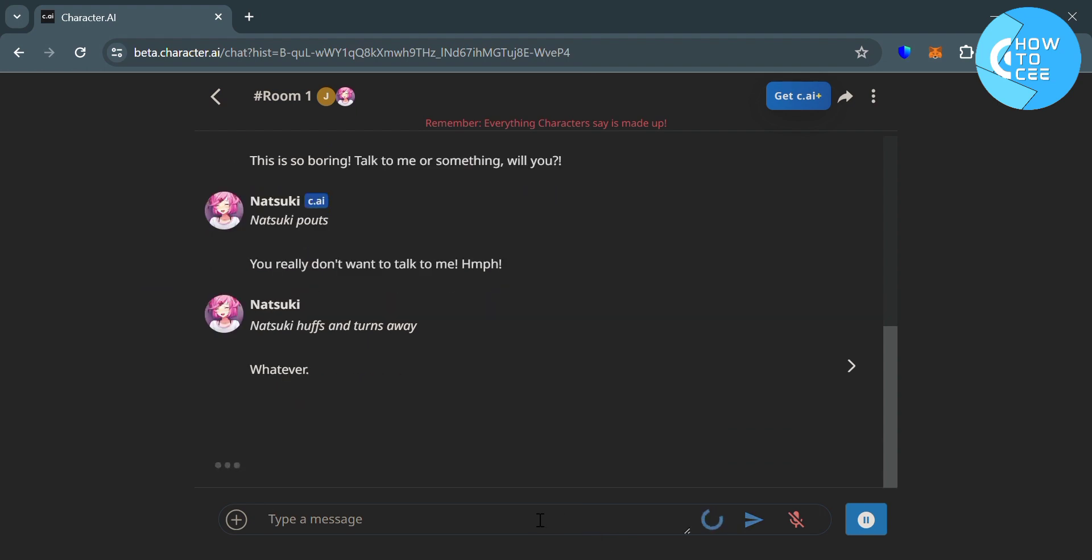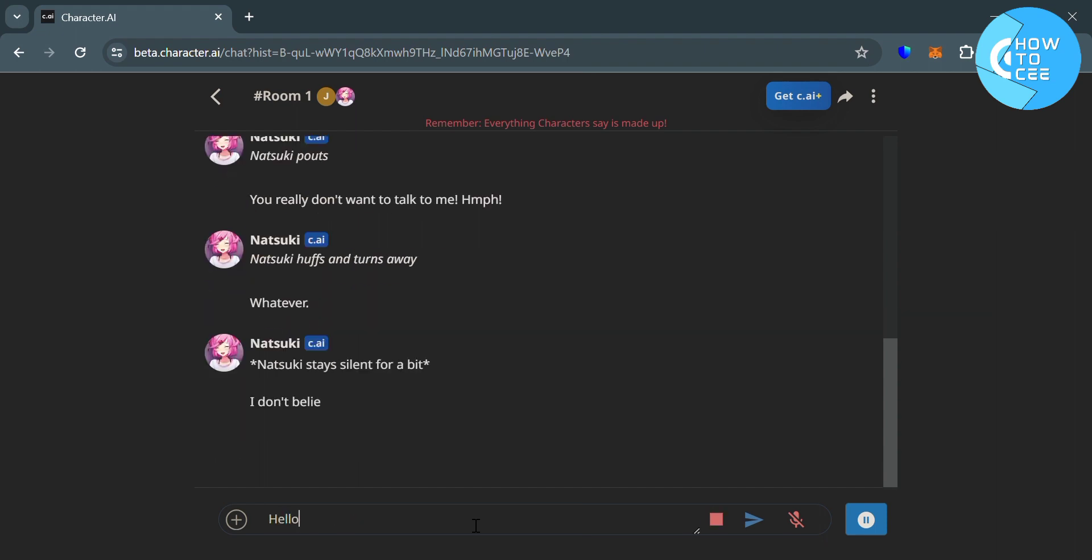In text-based environments or platforms that support markdown or specific formatting syntax, you can usually make text bold by using special characters or syntax. However, the method to make text bold might vary depending on the platform or application you're using with AI character.